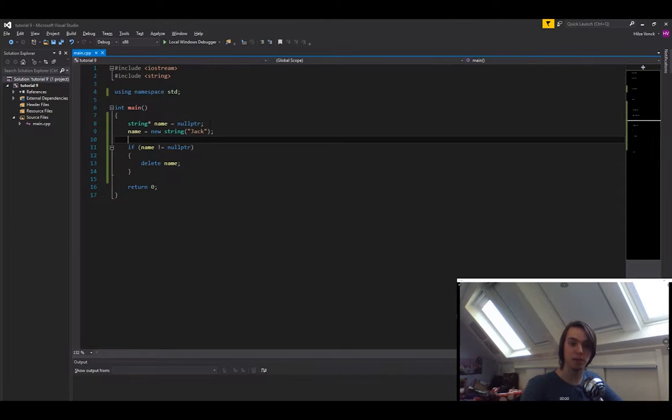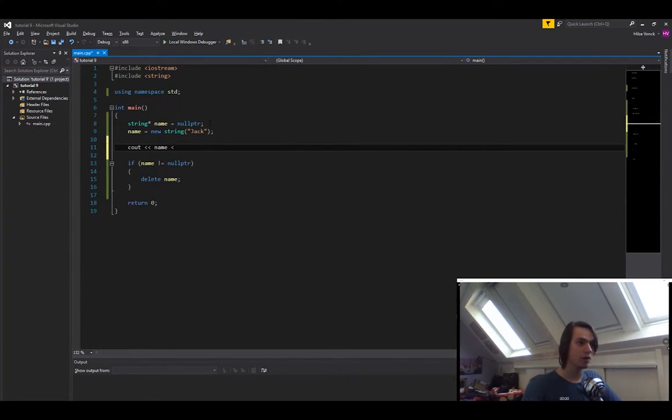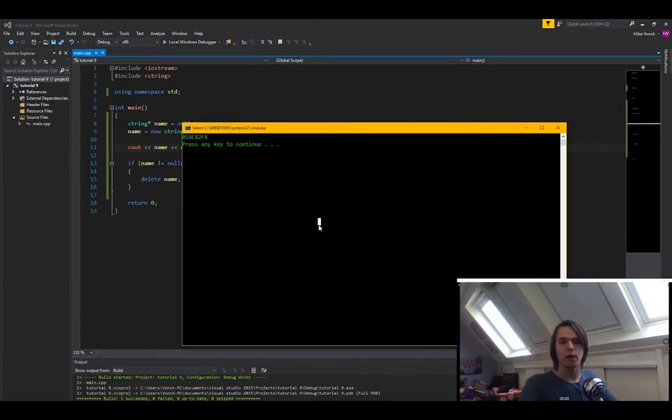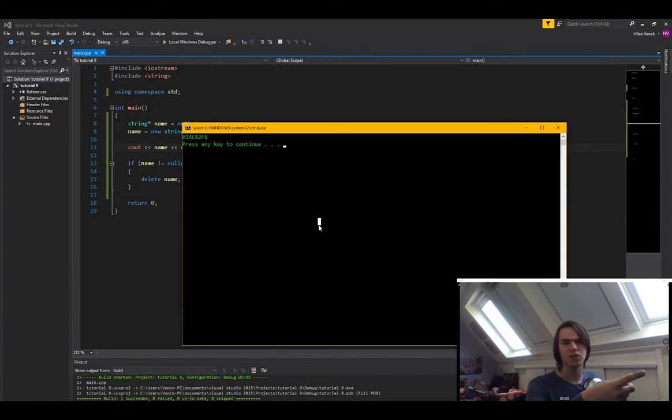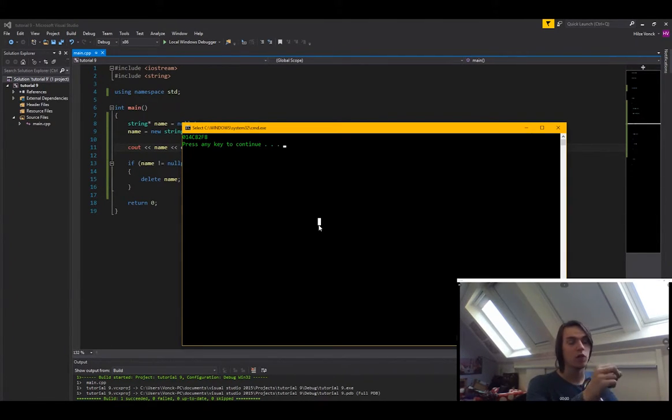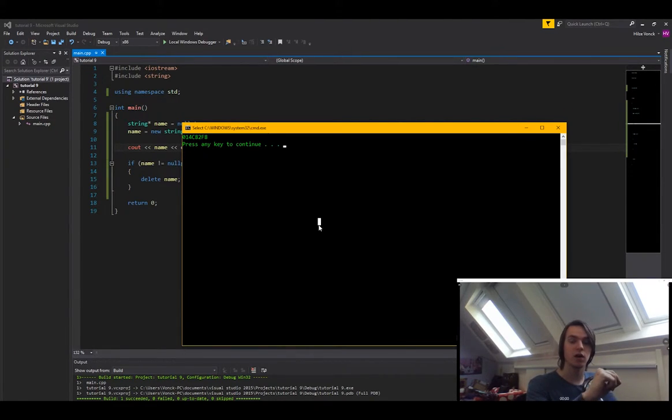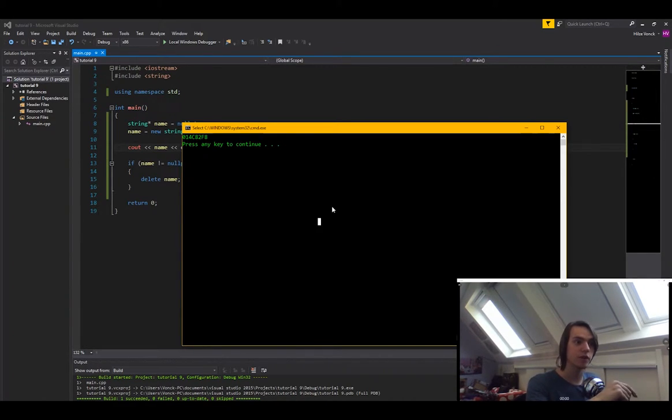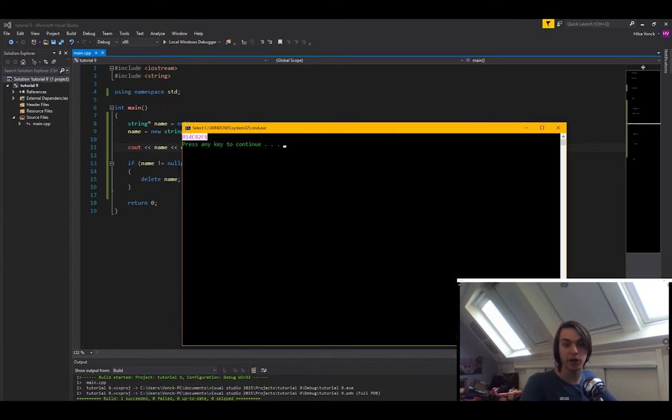So let's now print out name. We're just going to use cout name endline. So let's now run the program. And what you will see is that we get a really random value. This is not jack. This is not what we said it would be. No, what it's printing out is the memory address. Because the only thing that's saved on the stack is the memory address that points to the actual value on the heap. So this simply prints out the memory address that is saved on the stack.